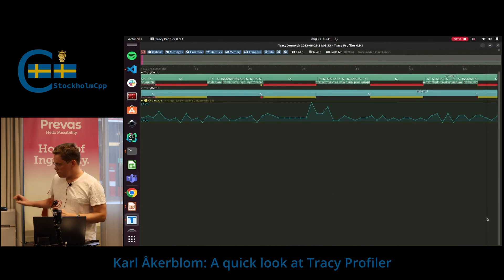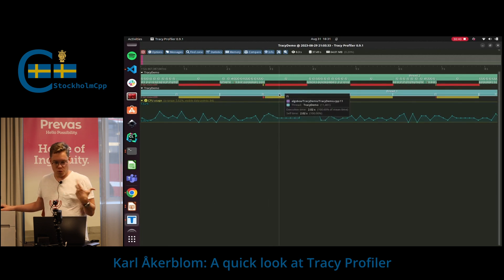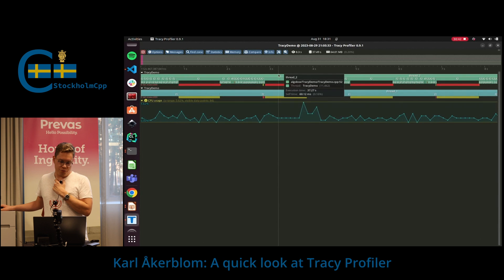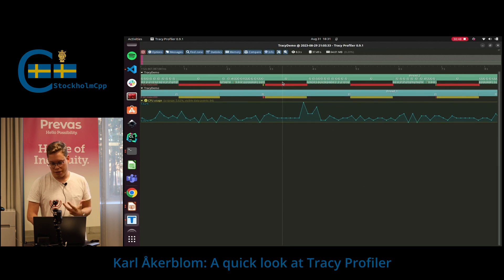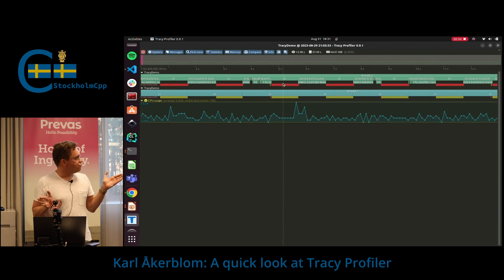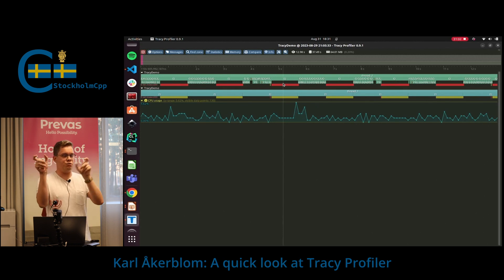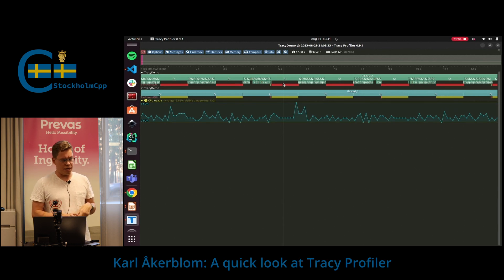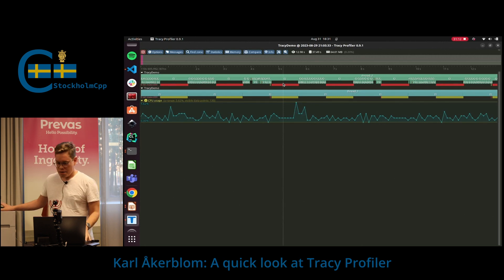This is what mutex tracking looks like in Tracy. The yellow is when a process is holding the lock, and the red is the thread being blocked. So I can pretty quickly see if one of these processes is holding the lock for longer than they should, or if one particular mutex is very contested. It gives you a nice visual view of that behavior.